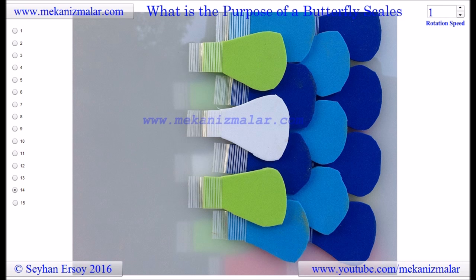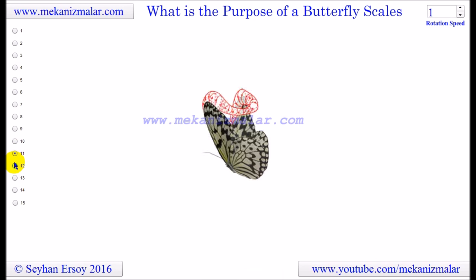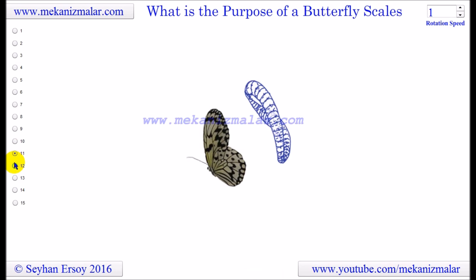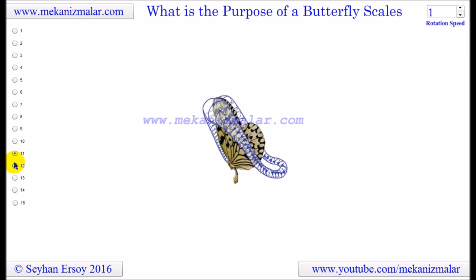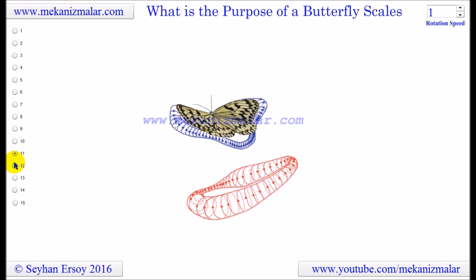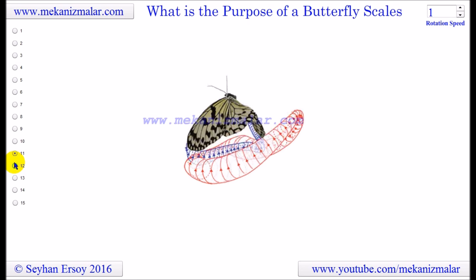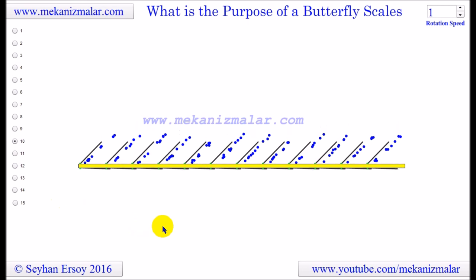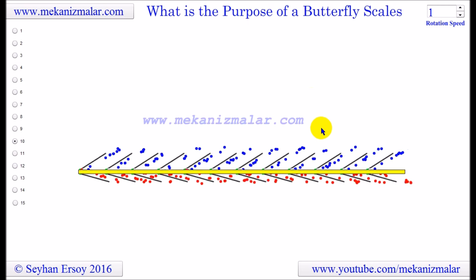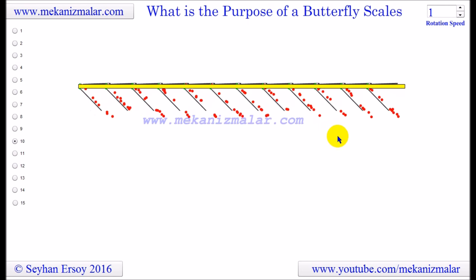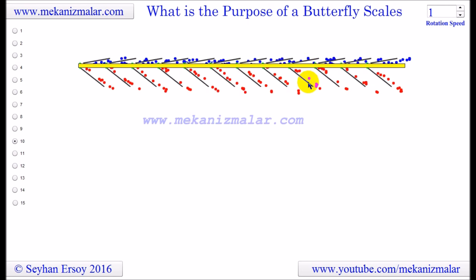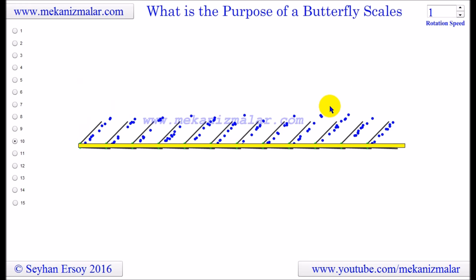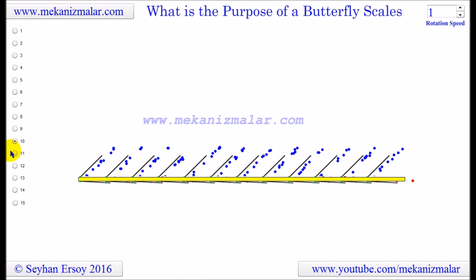Since I do not have the required equipment and research facilities to do further research, here are some suggestions for people who do. First, someone should map the scale orientation on long-distance flying monarch butterflies — this will give more information on which direction the air is pushed. Second, someone should attach a monarch butterfly wing to a slow vibration device and take a slow-motion macro video to show how the scales are moving. If they move as I described, it proves my point, and I have the utmost confidence that they will.